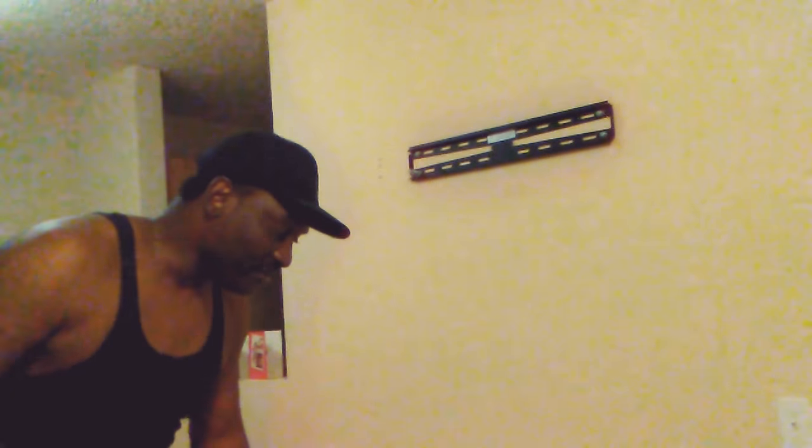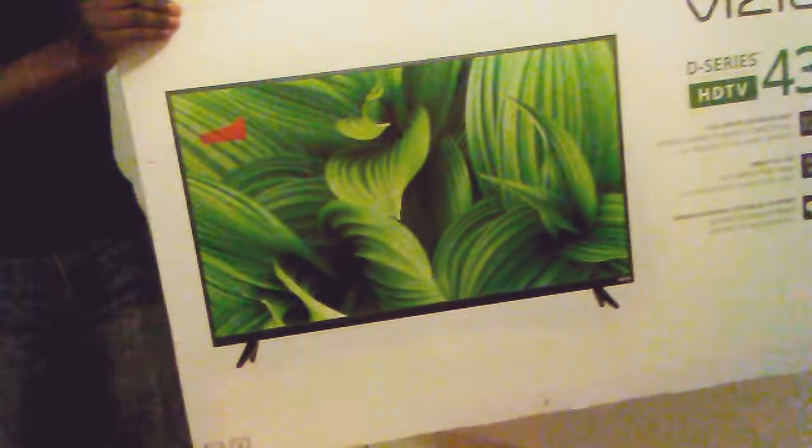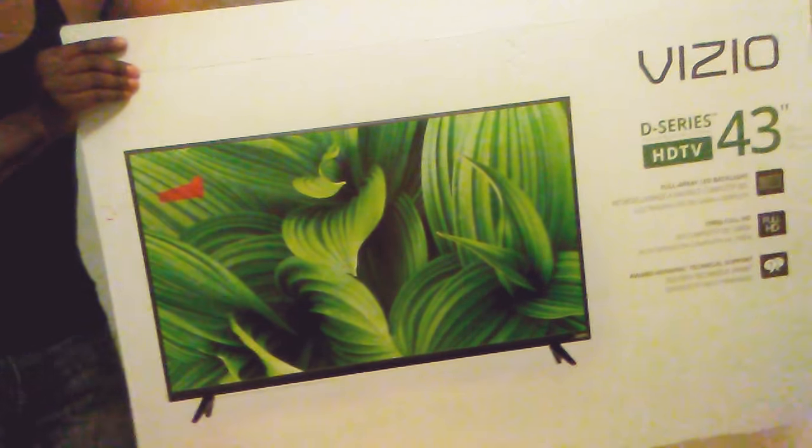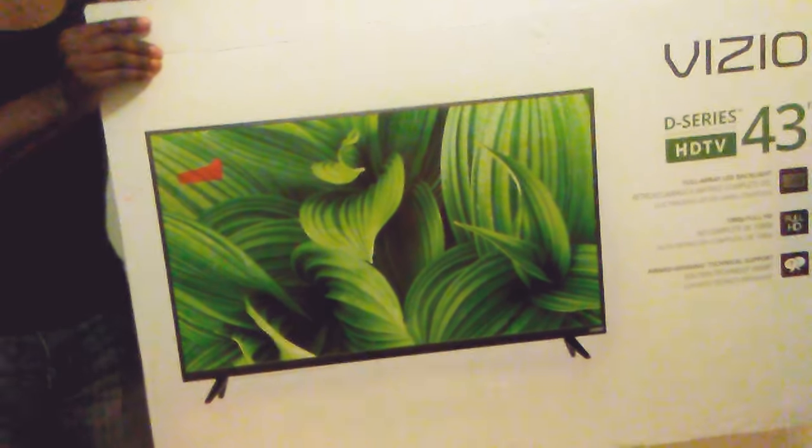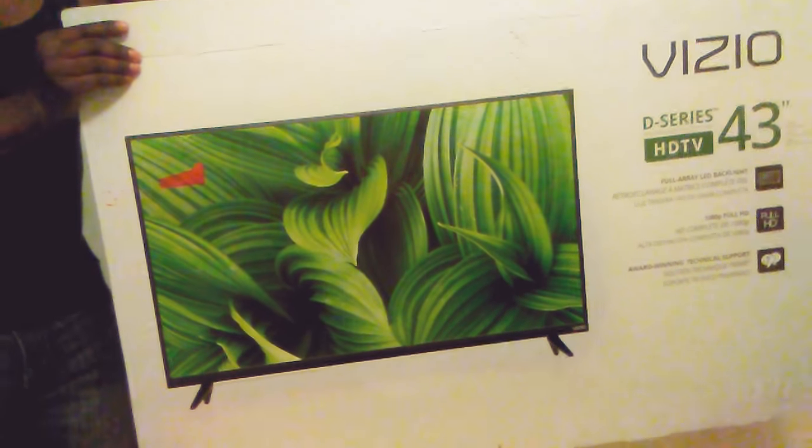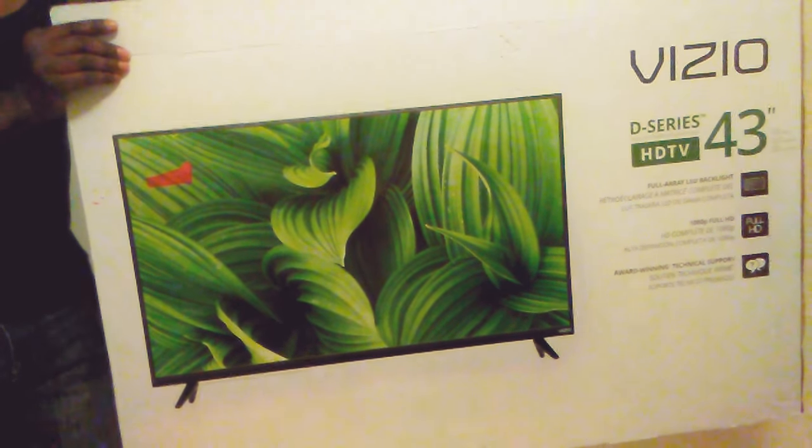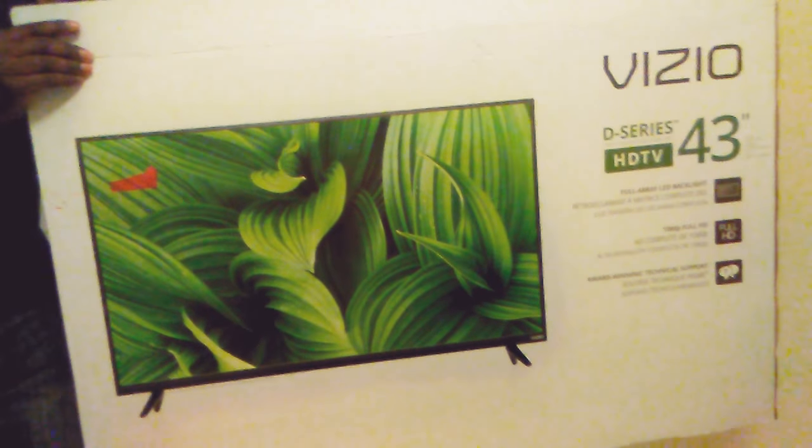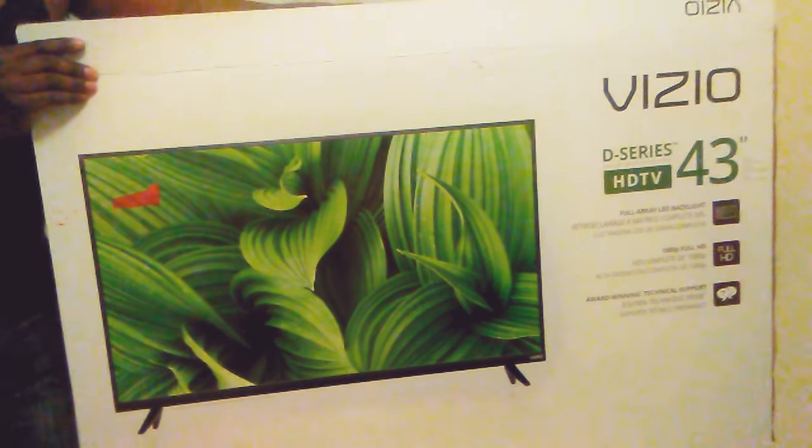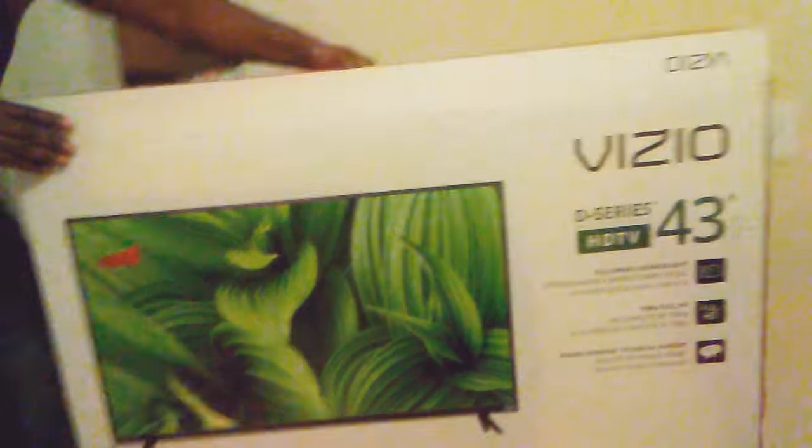We are about to install a TV mounted on the wall. We have a 43-inch Vizio TV which we bought from Walmart. We are going to install the TV on the wall right up there.